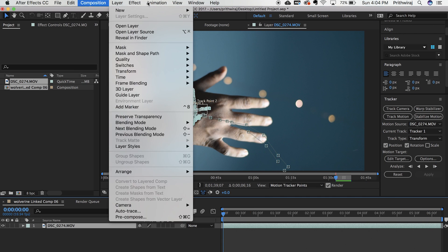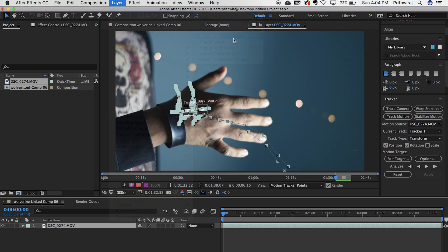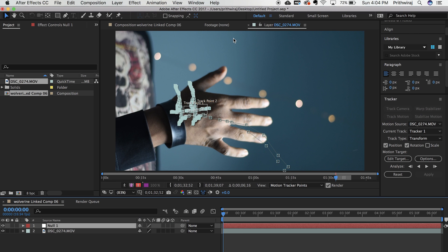Once that is done go to layer, new and add a null object. Click on the edit target on the tracker and select the null object.